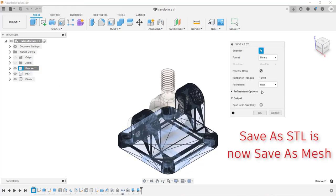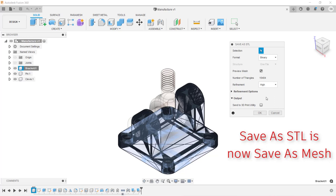In the dialog box, you can adjust the refinement. The refinement controls how many triangles will be placed on your component. The higher the number of triangles, the smoother the 3D print will look. To create the STL file, click OK and then give the file a name.